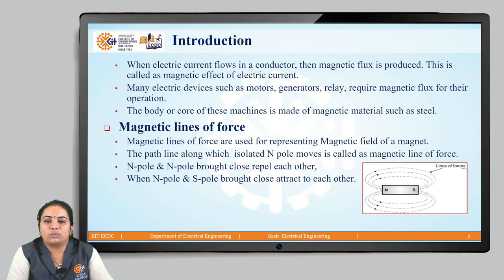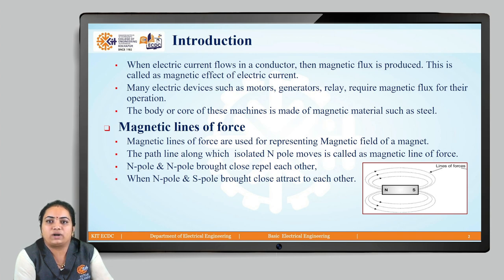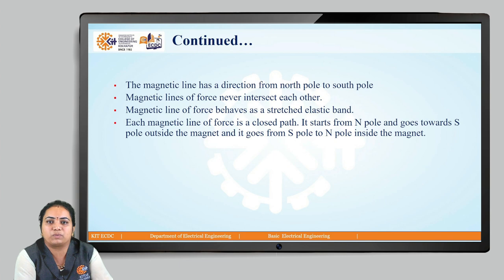Magnetic lines of forces have certain properties. In this figure, we can see the magnetic field produced due to electricity, and some natural magnets also have their own magnetic lines of forces. The magnetic lines of force are used to represent the magnetic field of that particular magnet. The path along which an isolated N-pole is moved is called a magnetic line of force. N-pole and S-pole, when brought closer, will have the attraction force. Whereas N-pole and N-pole, that means similar poles, will repel each other. This is the very basic property of magnetic lines of force.